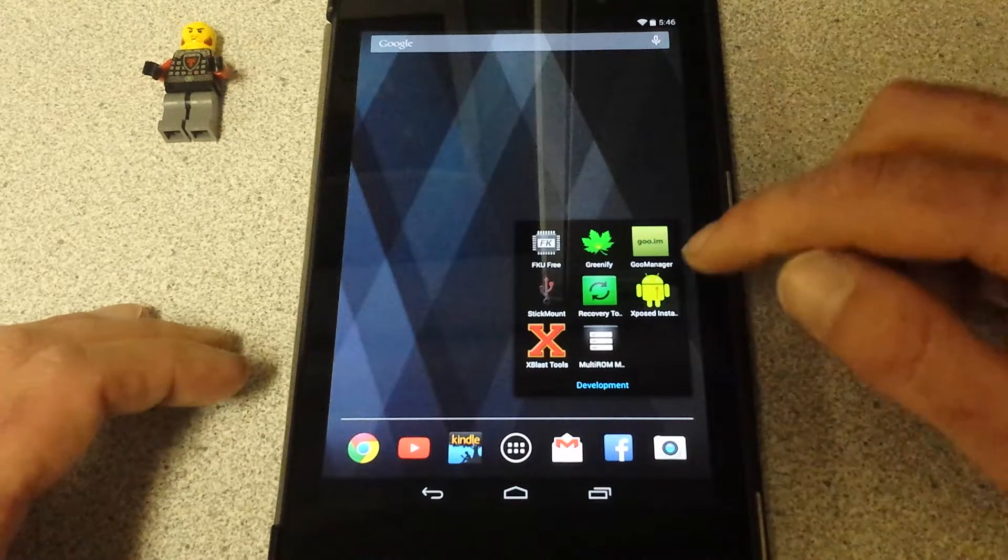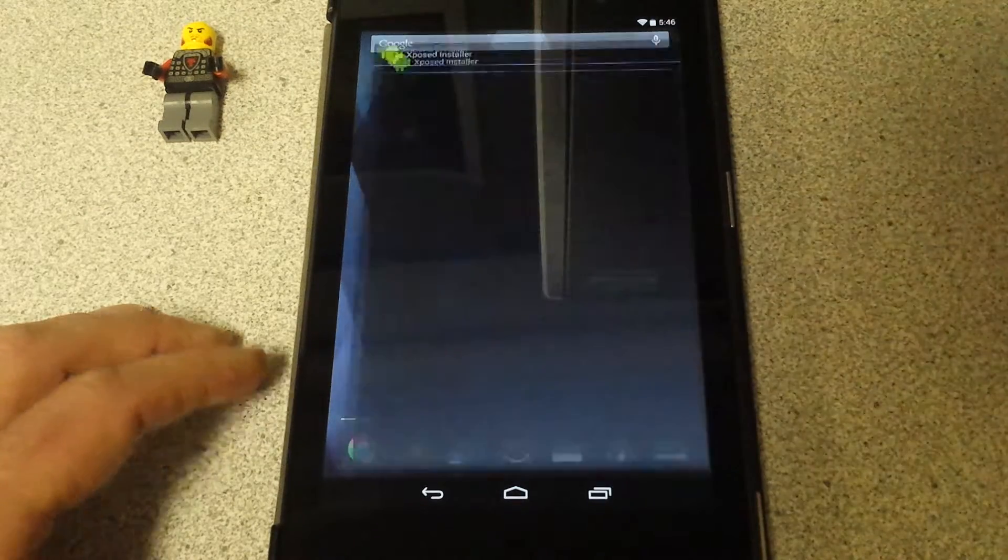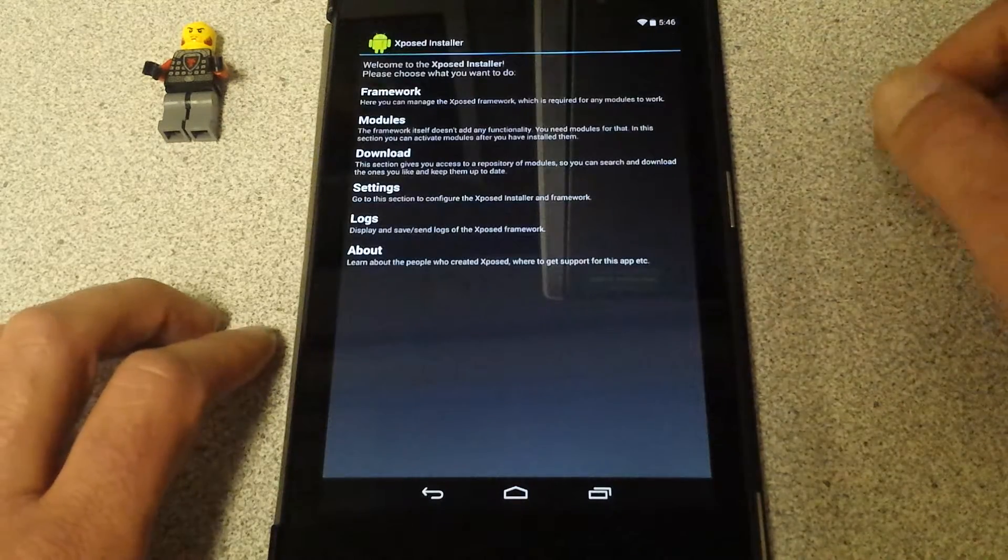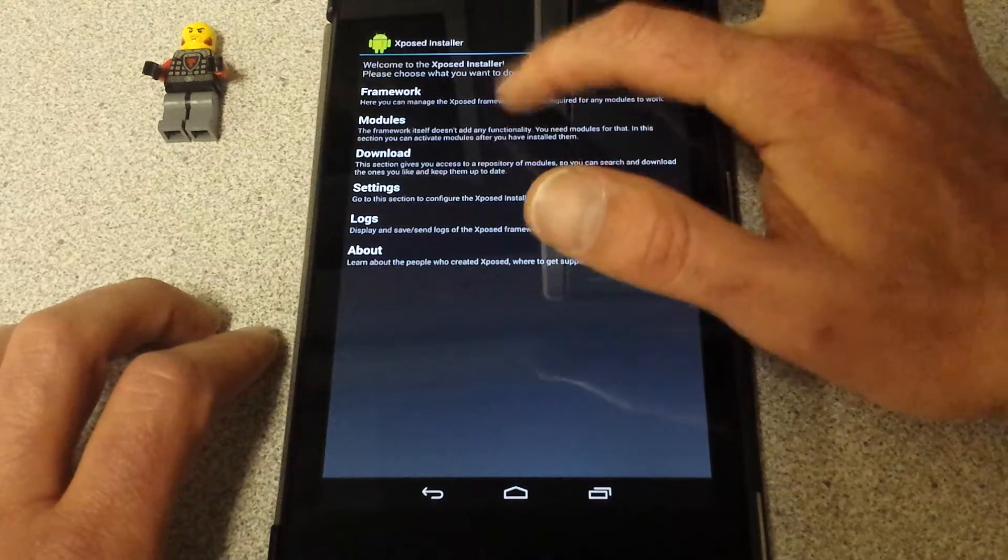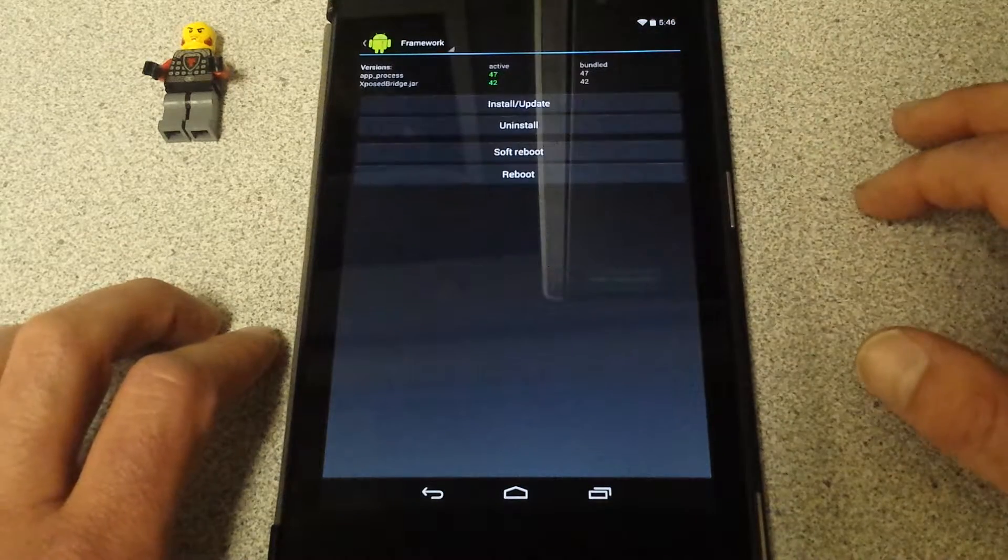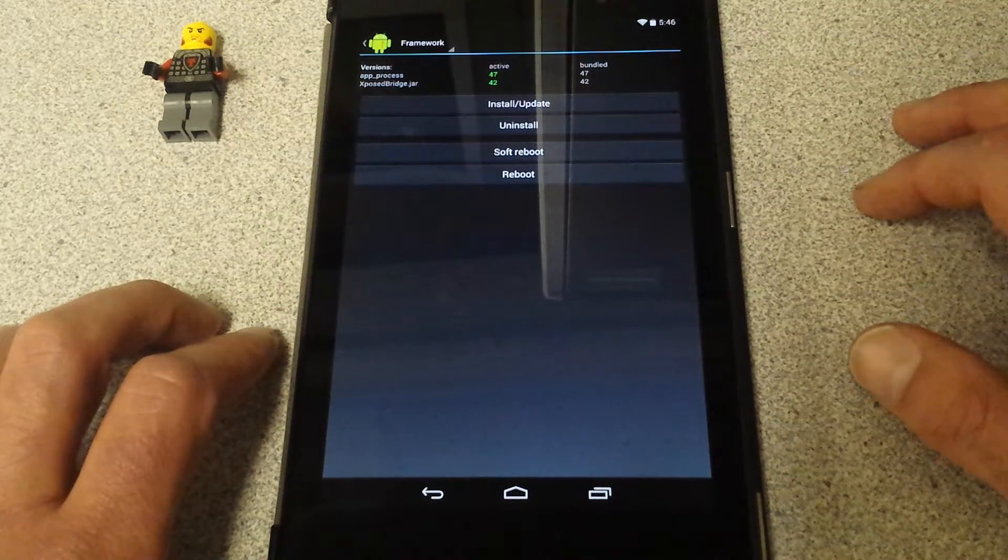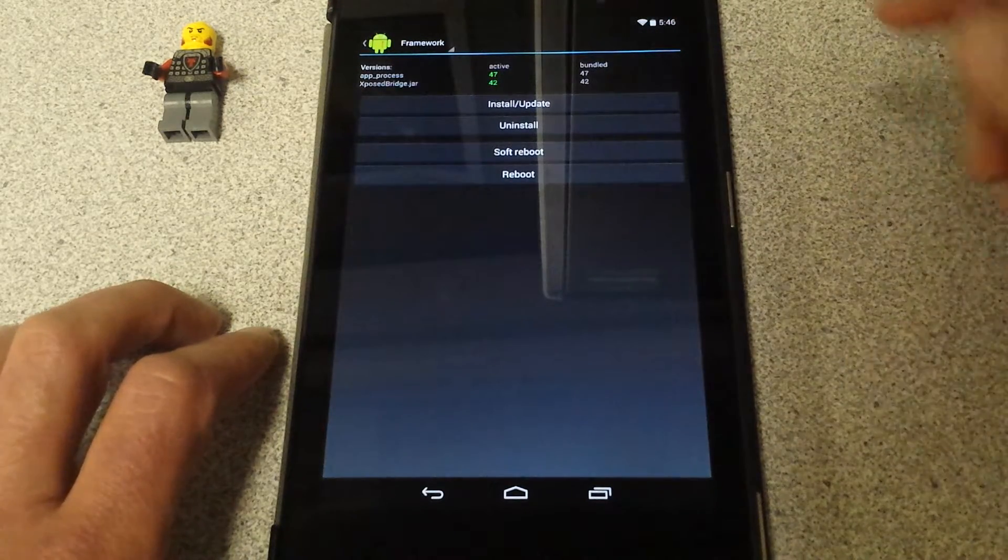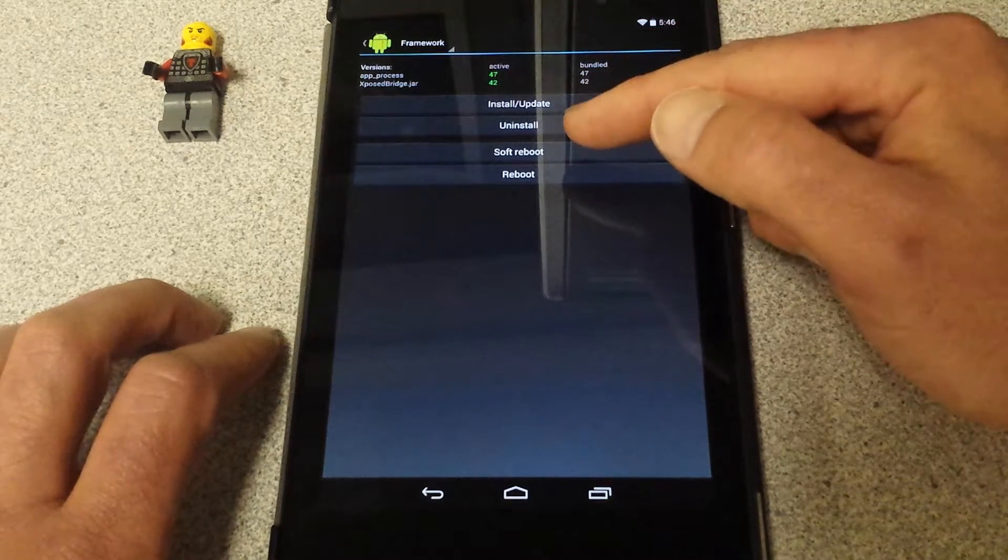Let's go back to where I've got it. I have it right here under Xposed installer. I went ahead and installed it. Now your framework, you want to click on that. It's going to tell you stuff isn't installed or updated, so you're going to want to install it.